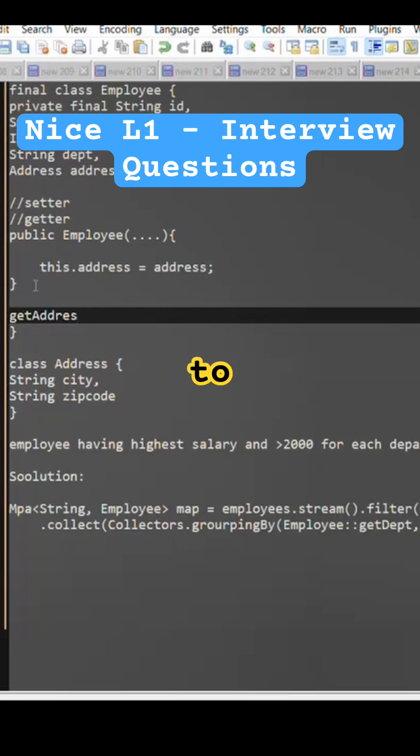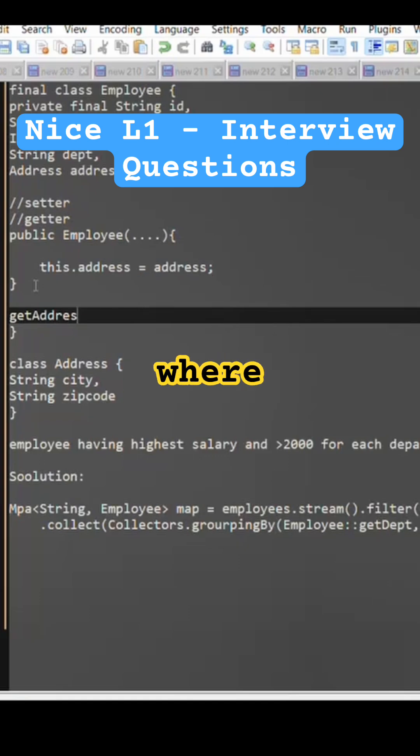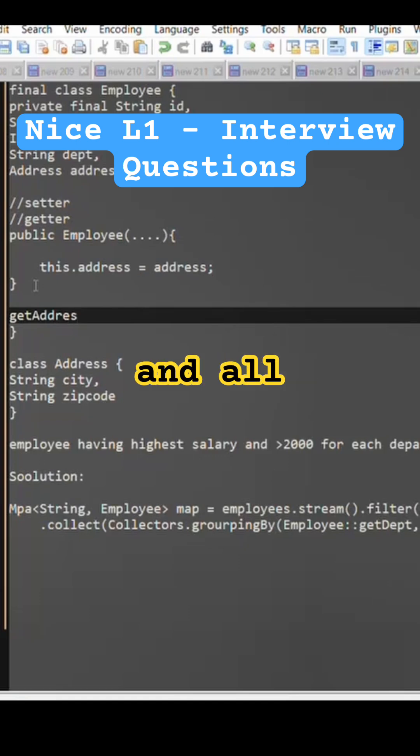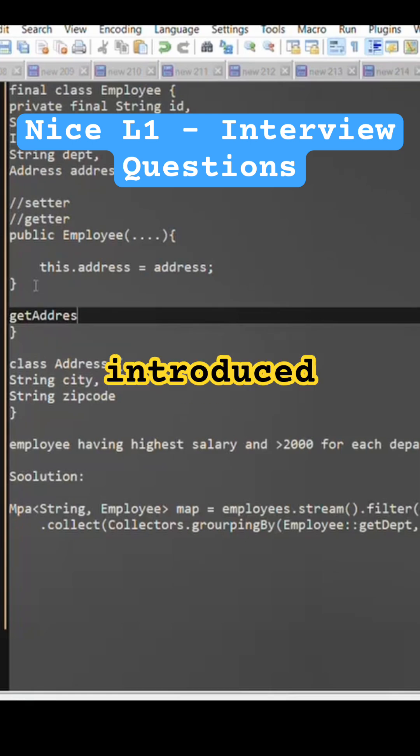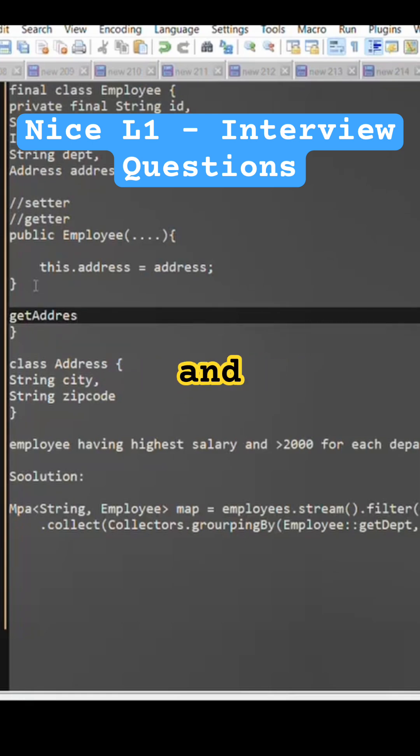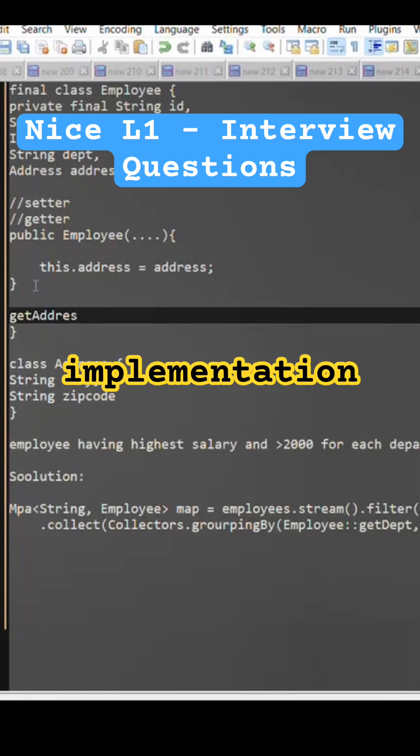Earlier we used to use Java util date where there was a date class and all. What was the reason they introduced this multiple classes and multiple implementation?